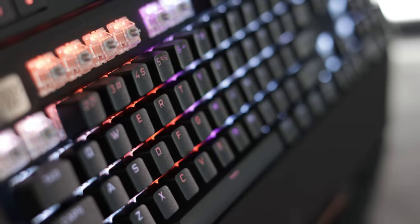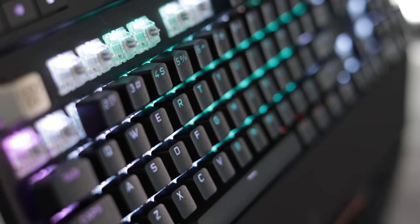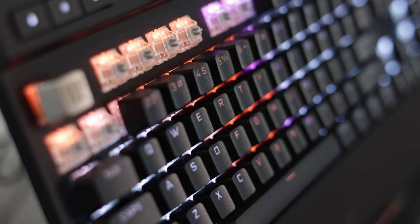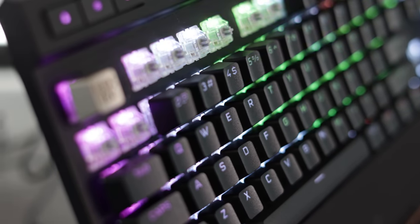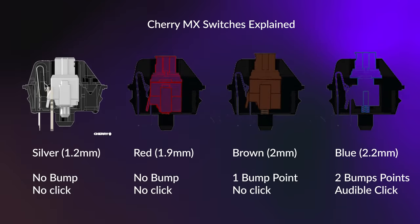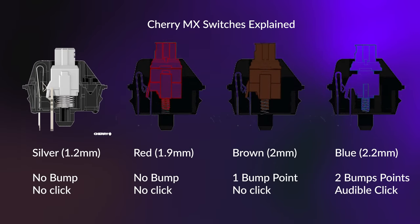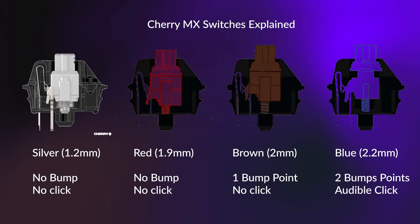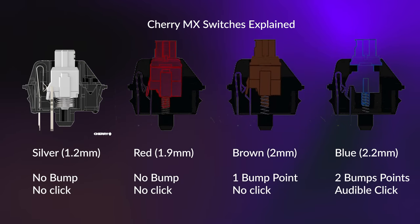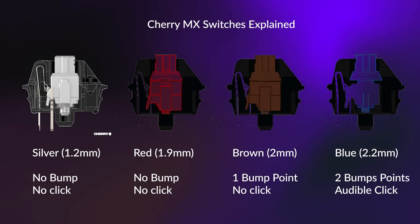Then there's the silver switch, which is the one that we're taking a look at here today that has a higher actuation point than reds. They're basically the same switch, but one will be more responsive, that is the silvers, which are generally considered better for gaming.